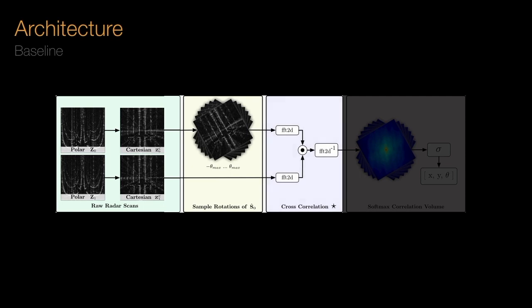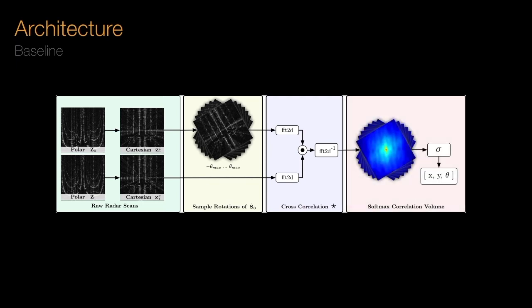We then calculate the cross-correlation between each rotated sample and the other scan. Performing this cross-correlation as an element-wise product in the Fourier domain, it is extremely fast and efficient. Finally, we use a weighted sum of the correlation volume to predict our relative pose to sub-grid resolution accuracy.